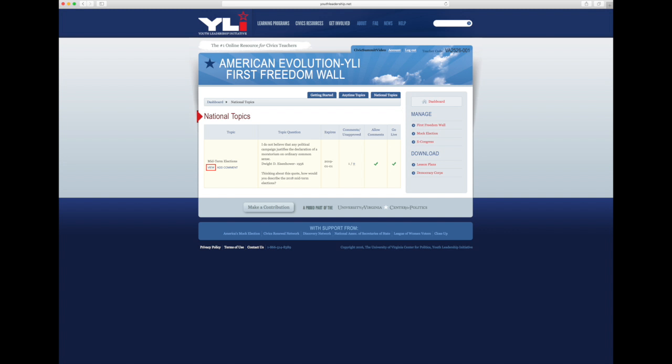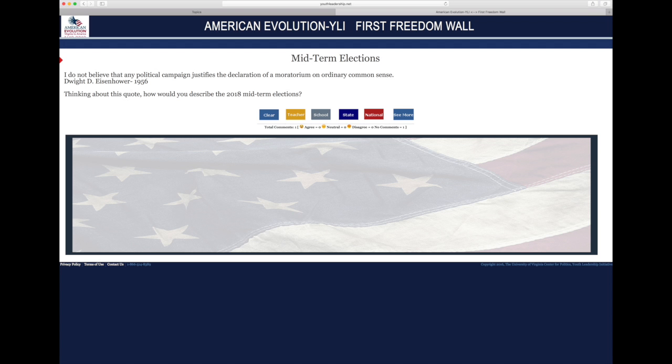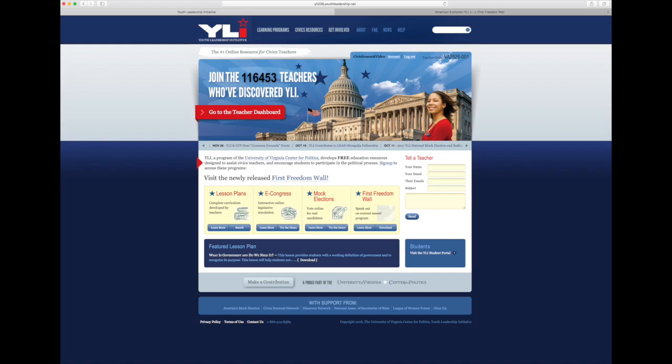Down below is this space, and we're going to leave a comment in a second. You are always welcome to leave comments. 'I do not believe that any political campaign justifies the declaration of a moratorium on ordinary common sense.' The day after the election — you know the ads we had here in Virginia? They were just nasty. So I picked this quote the day after the election and put it up there. I want to hear what students have to say about it.